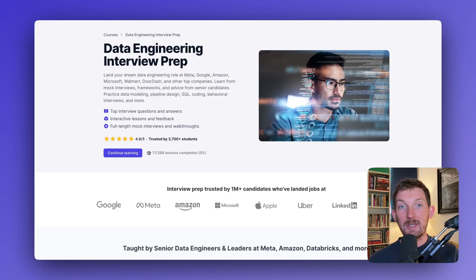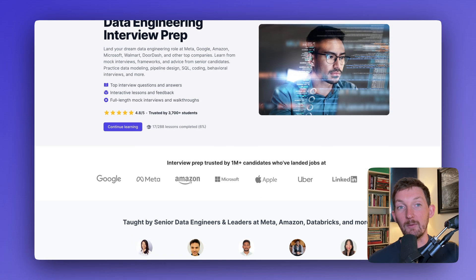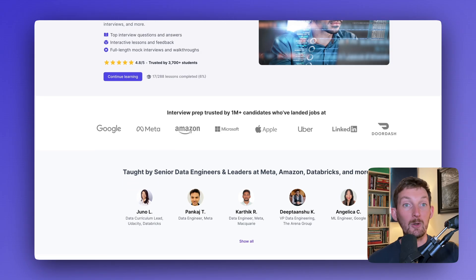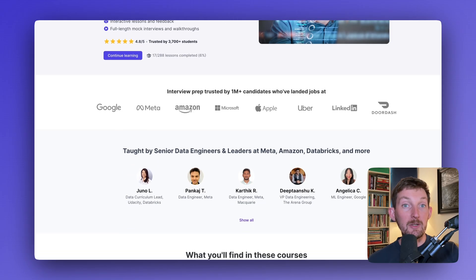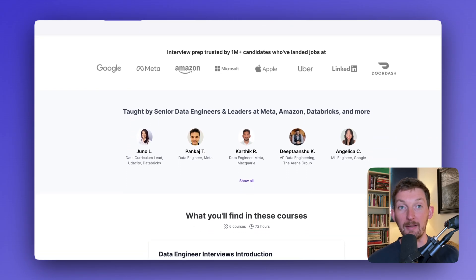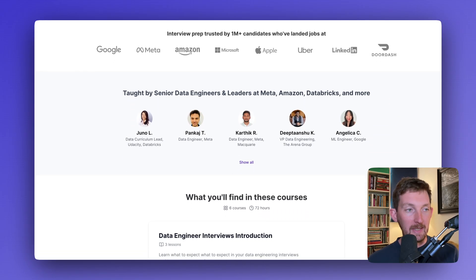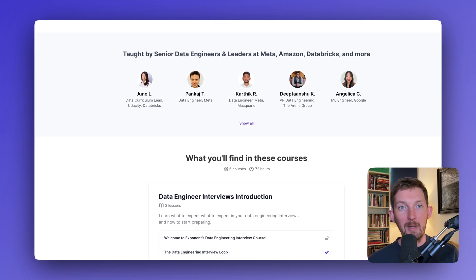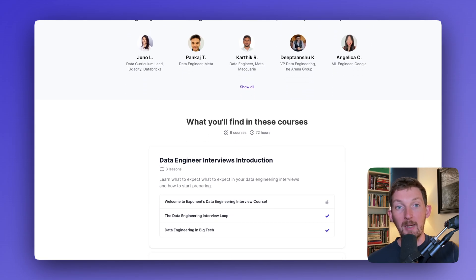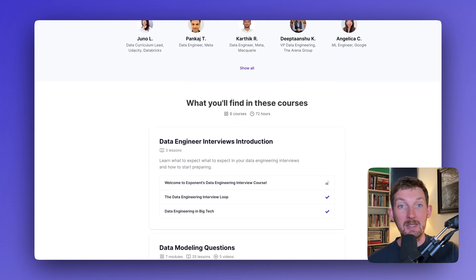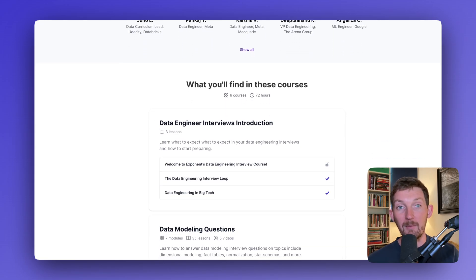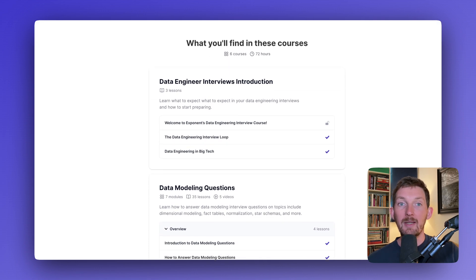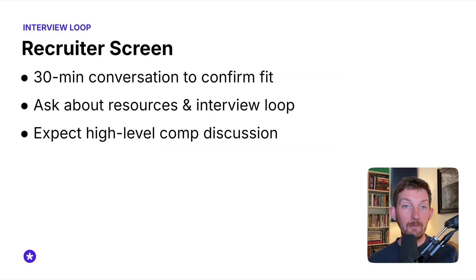This video is actually part of a larger data engineering interview prep course that we made. To make the course, we collaborated directly with some senior data engineering leaders at companies like Databricks, Meta, Google, Amazon, and a bunch of other startups. I'm going to do my best to summarize all of that information that we collected from those calls right here right now. Let's get into it.